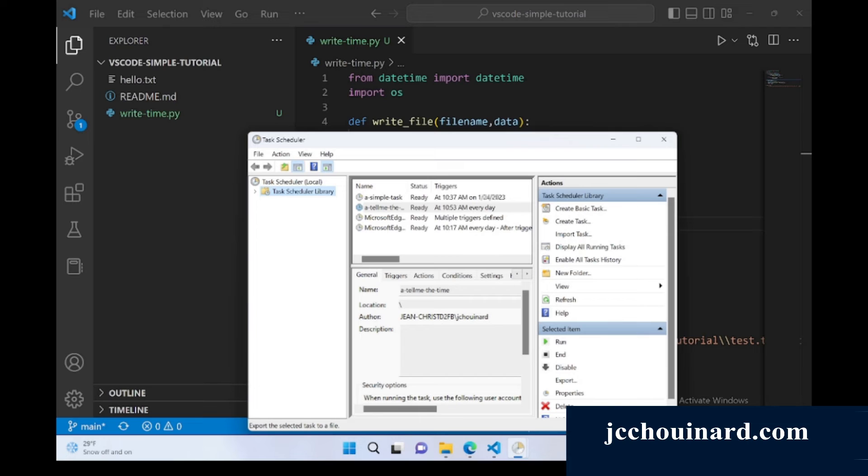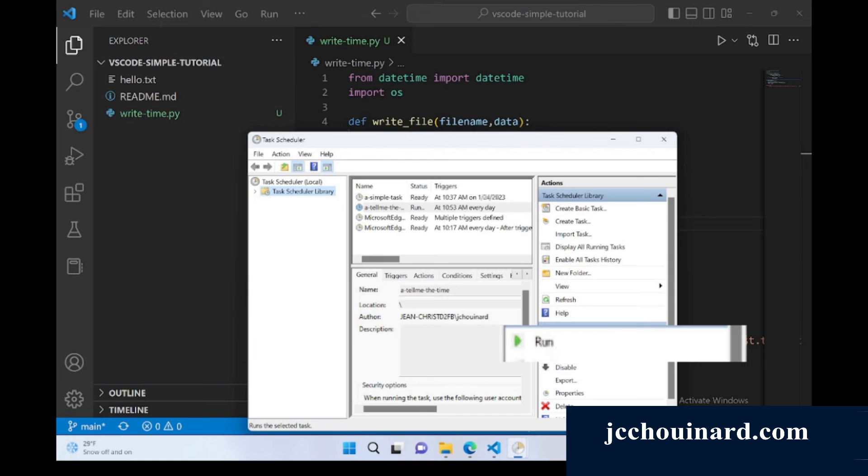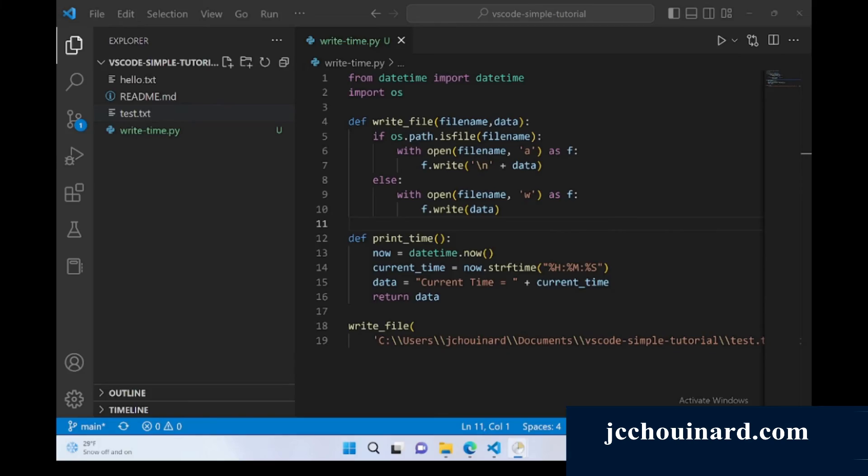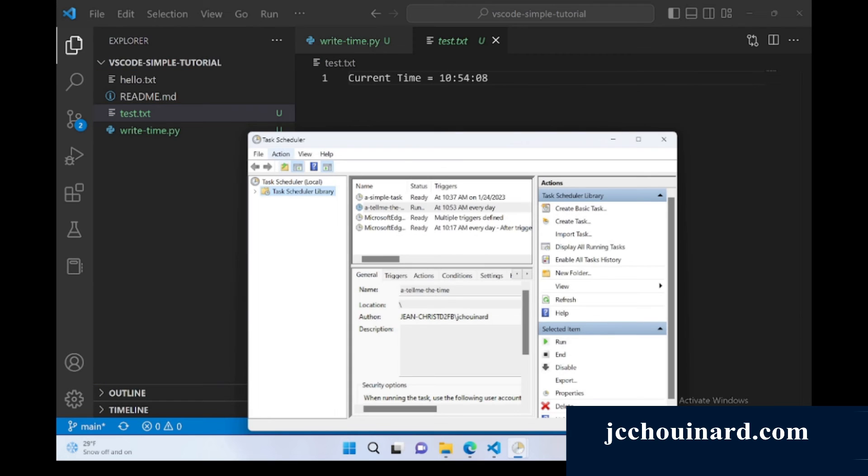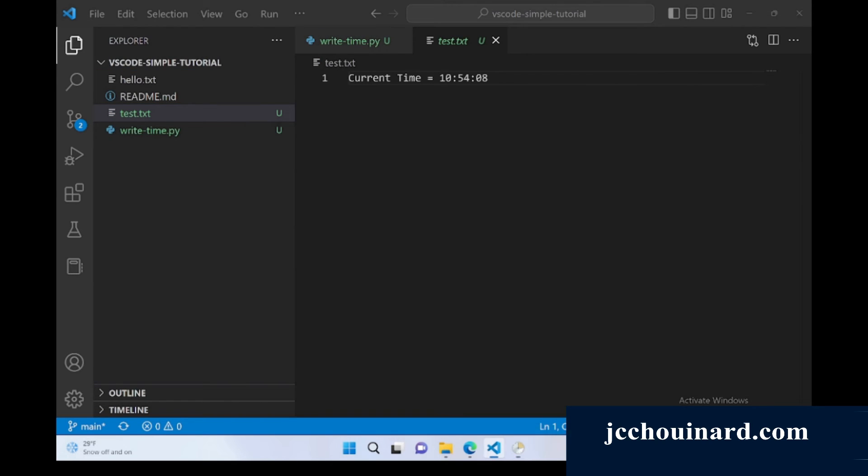If you're not sure if the task has executed, you can always press on run and see what's going on. And as you can see, by running test scheduler, the new test file was created telling me the time.